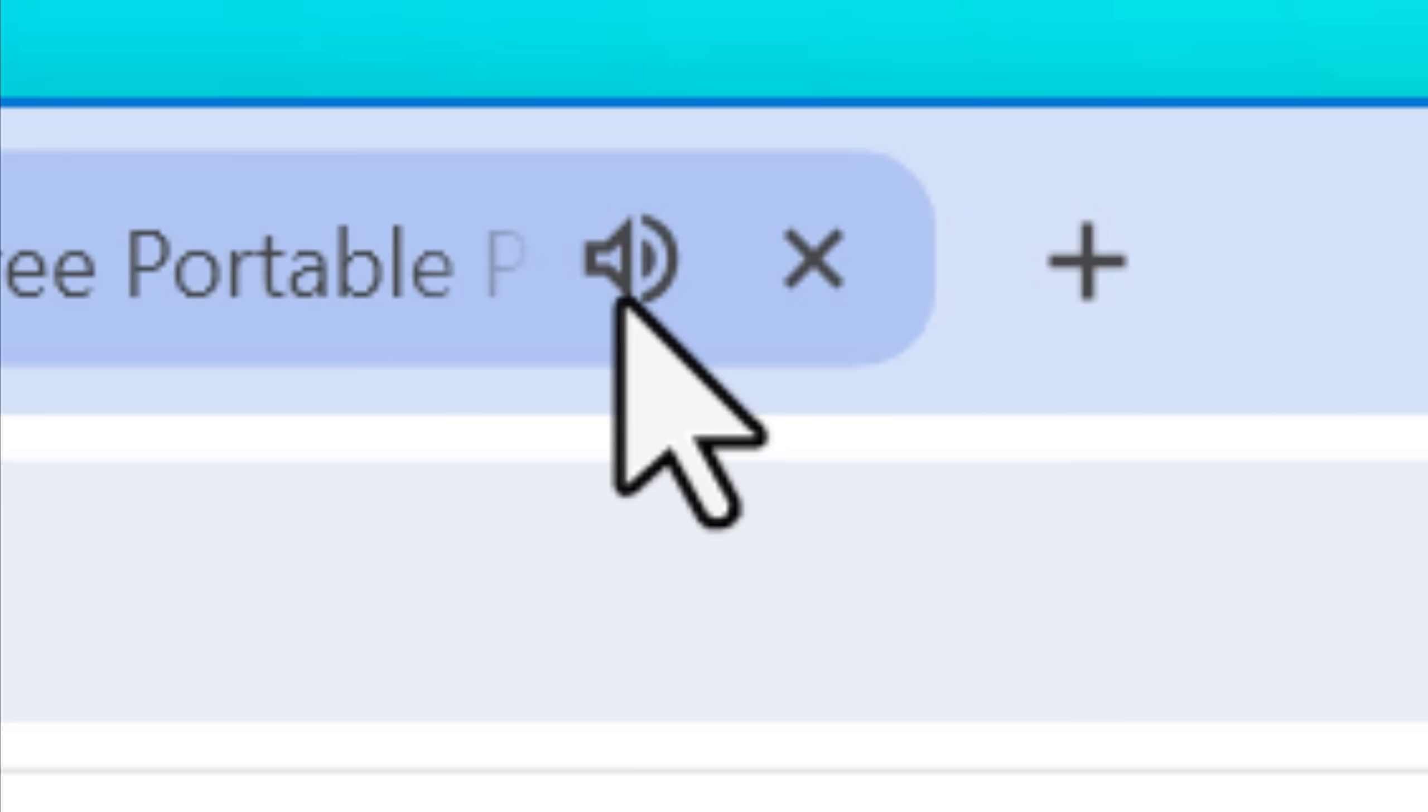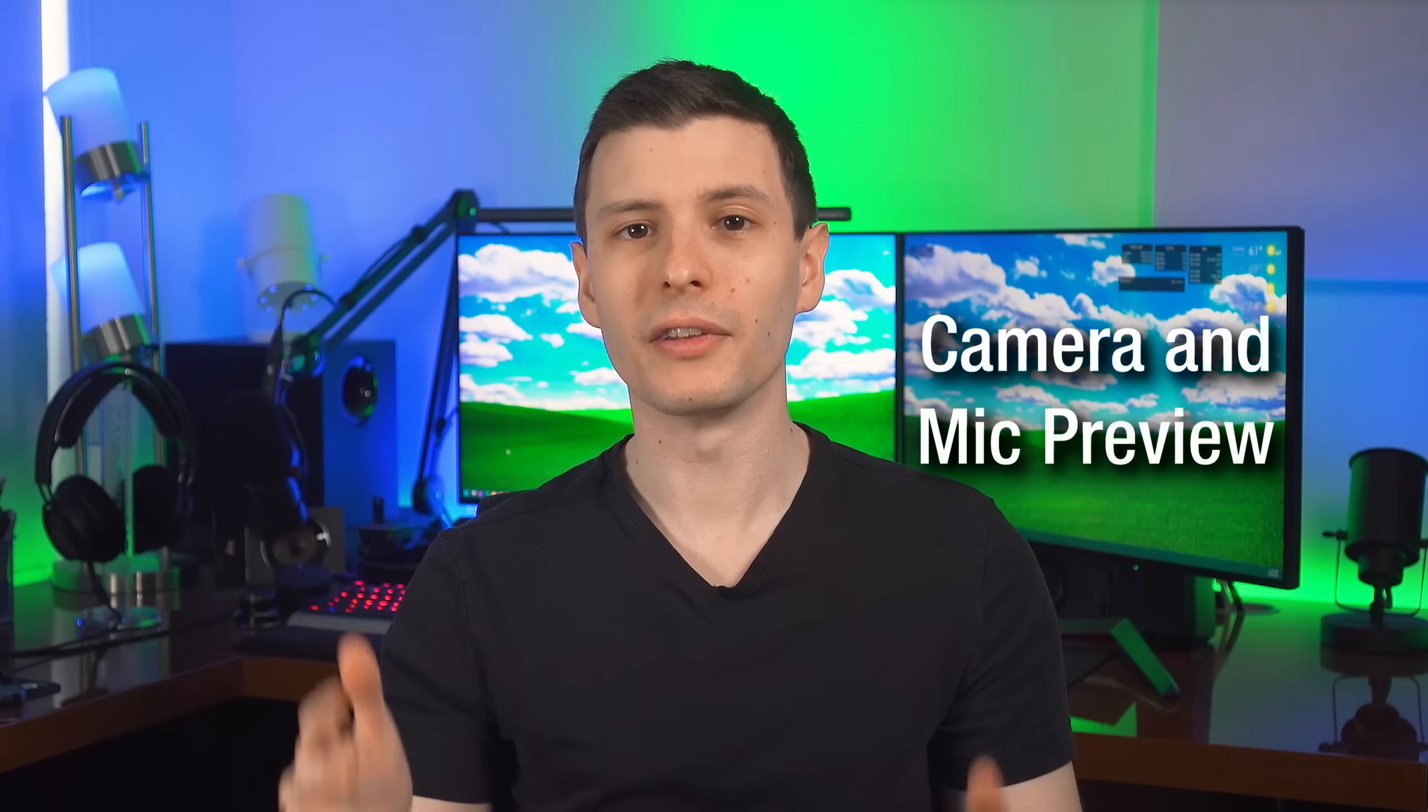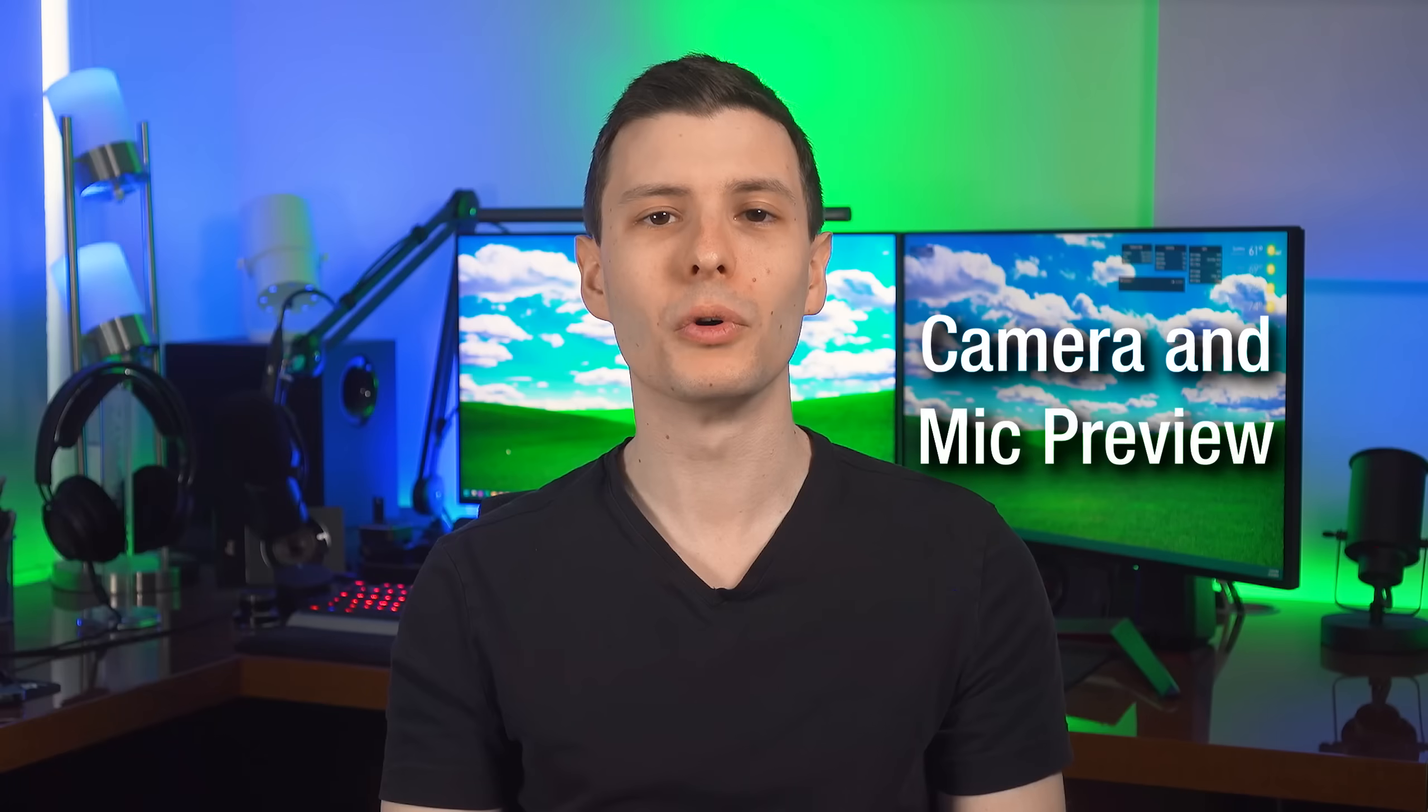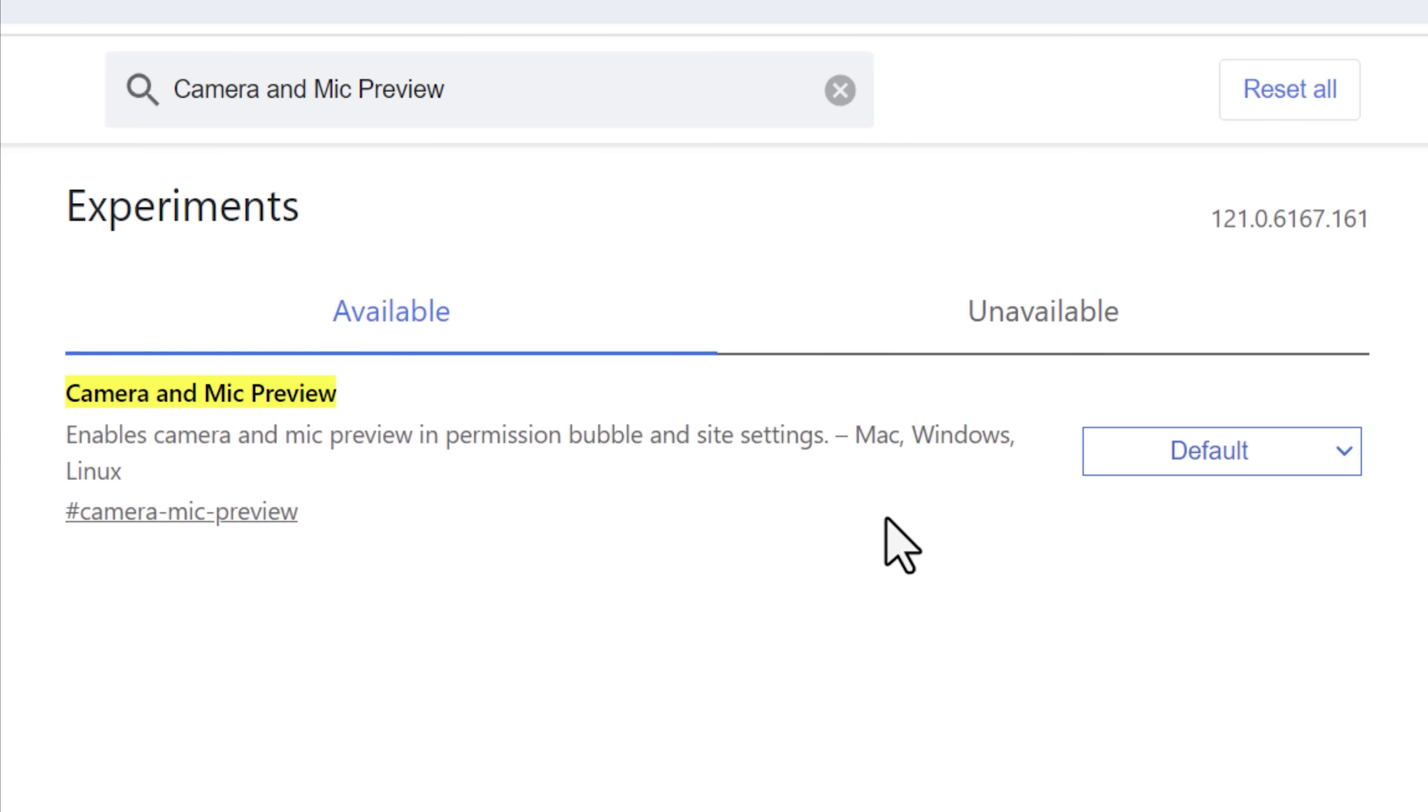This actually has been a flag for a very long time, and I really don't know why they haven't implemented it by default yet. Moving on, this next one is pretty cool, and it's called camera and mic preview.